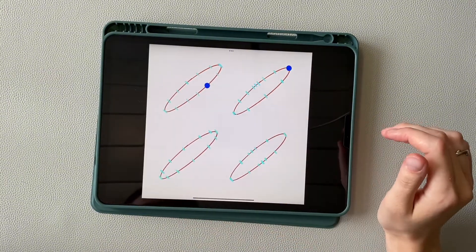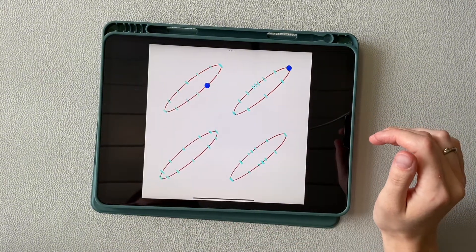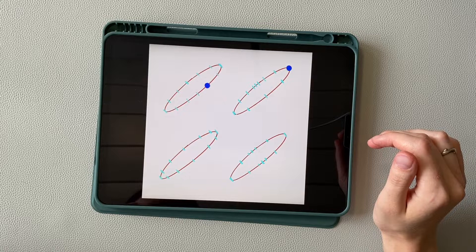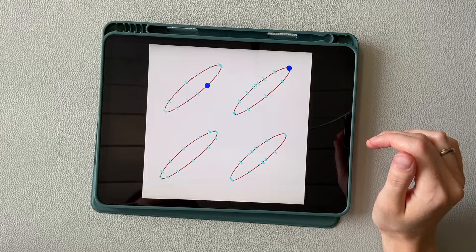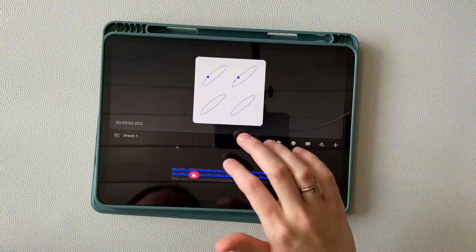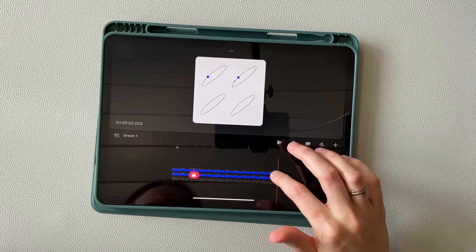Here I greatly reduce the speed behind to make a big difference with the previous one. Let's move on to the third oval.